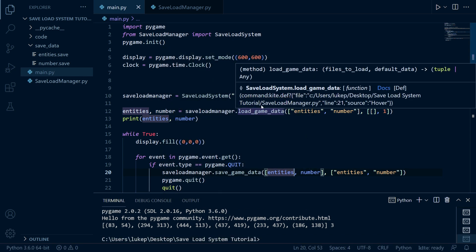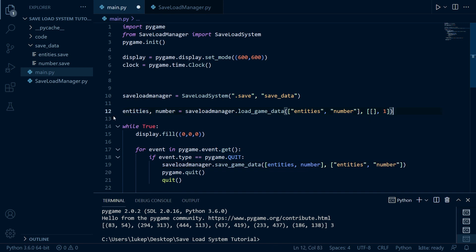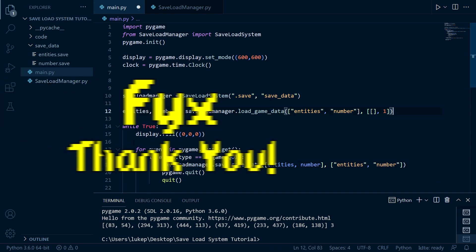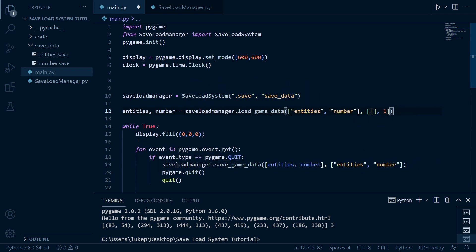That is my tutorial on how to create a save load system in Pygame. I hope you enjoyed. I'd like to say a massive thank you to Finks for the awesome support on both Discord and Patreon. If you want more tutorials like this, be sure to subscribe and I'll see you all next time.